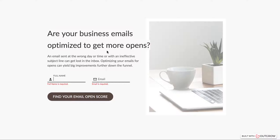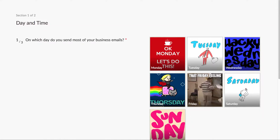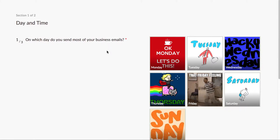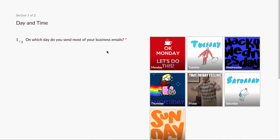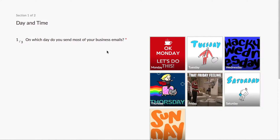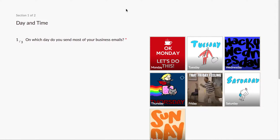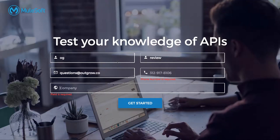For example, if I put 'Outgrow review' and 'questions at outgrow.co,' and then 'find your email open score,' what I've basically done is captured the email right from the beginning. That tends to work well when you're really focused on lead gen and you want to make sure everyone who visits your calculator or quiz sees the lead gen form.